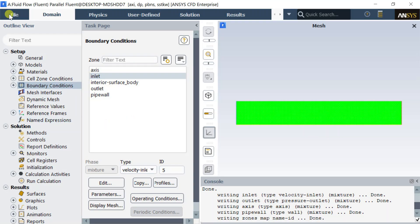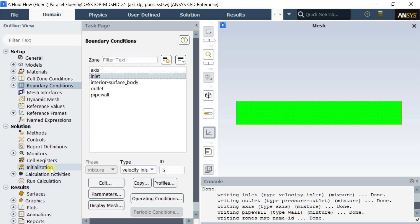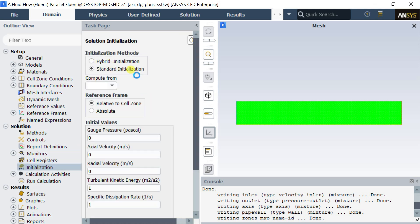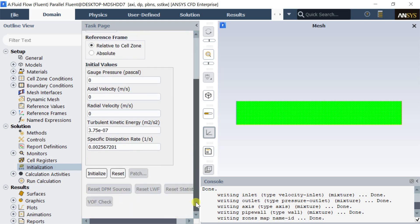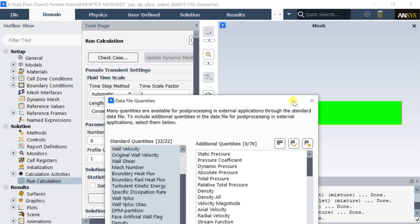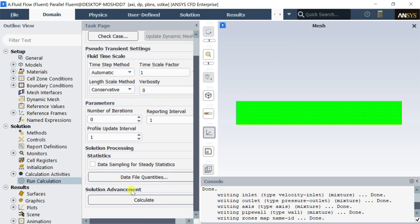This is ANSI's software version 2020 R1. In this version, after initializing, the data file quantities option gets activated. For this, go to the File menu and select Data File Quantities. There is another way to get the data file quantities option — go to the Run Calculation page and select Data File Quantities on this page.